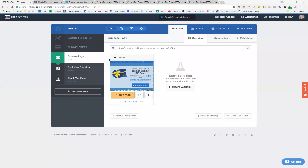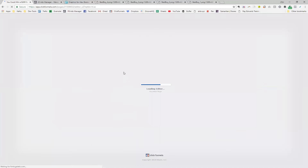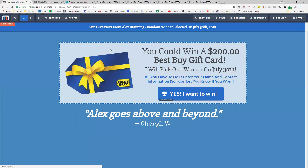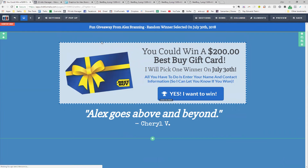So this is our squeeze page. We are celebrating that my podcast has been live for six months, so that's why we're doing this fun giveaway. We're giving away a $200 Best Buy gift card. We're going to pick one random winner on July 30th, so this will go for about six weeks. Everybody who enters is going to be getting some other fun freebies as well, so even if they don't win the $200 gift card, they're going to get some free stuff from us.